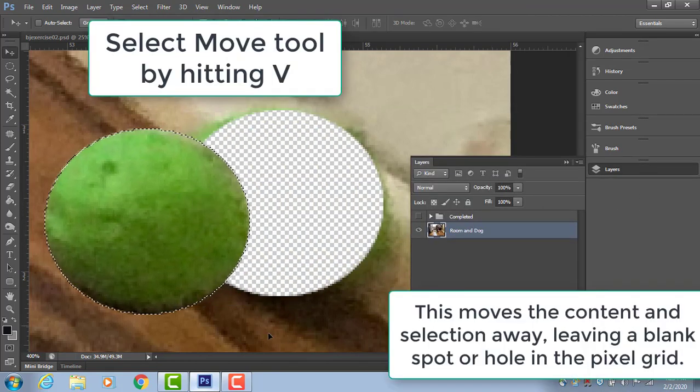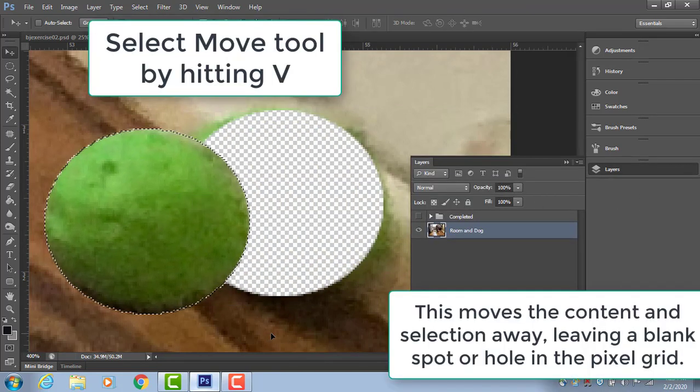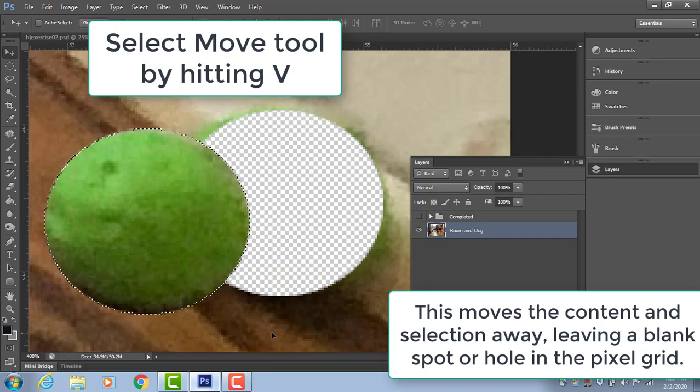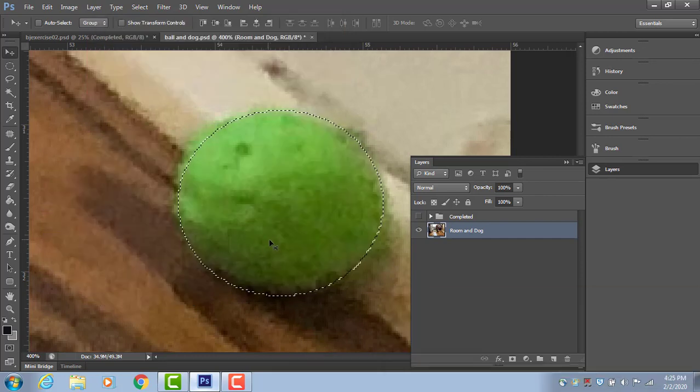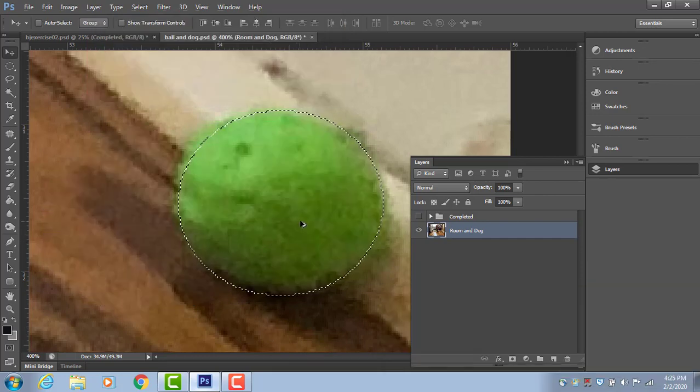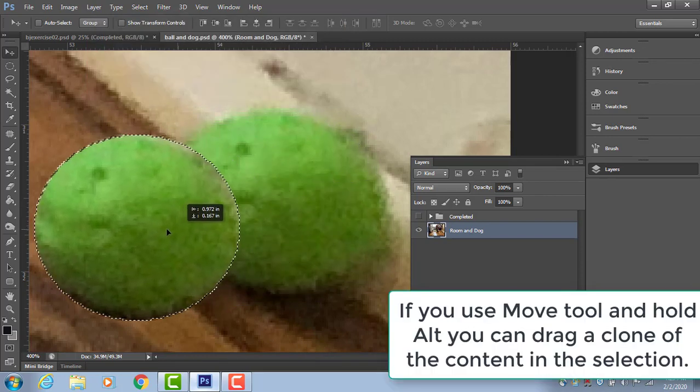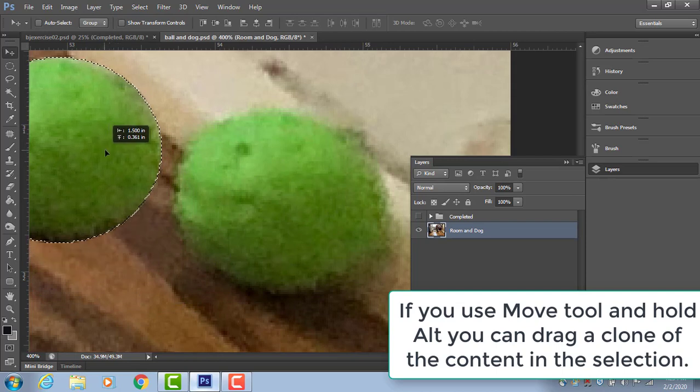Okay. If I hit the move tool and I move the selection, it's going to leave a blank spot because it moves the content, the pixel information, out of the selection like that.